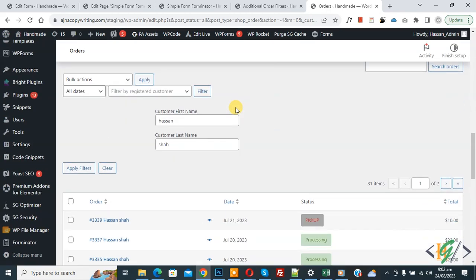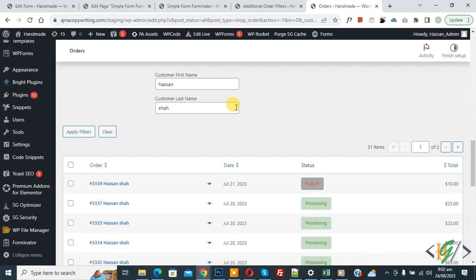Now scroll down, you see customer first name and last name results by using the plugin.